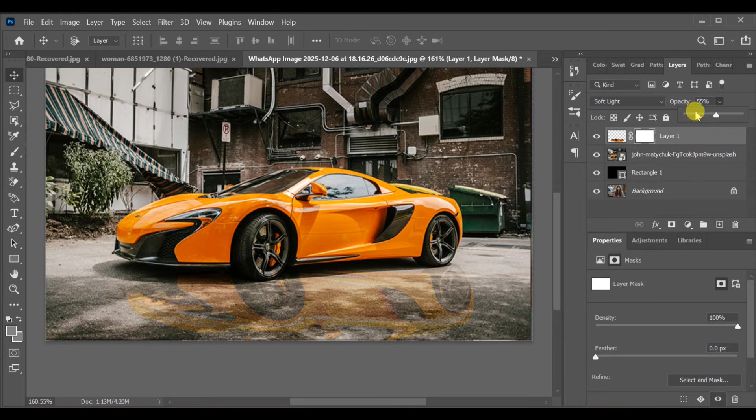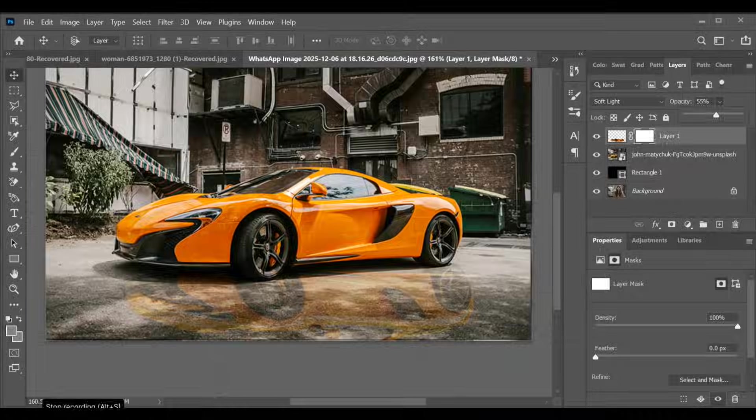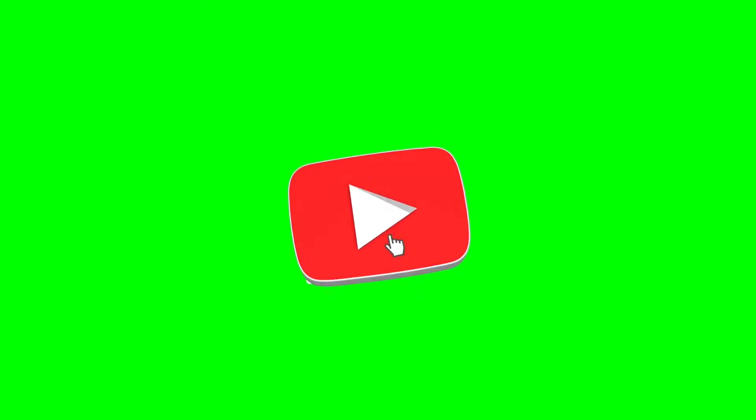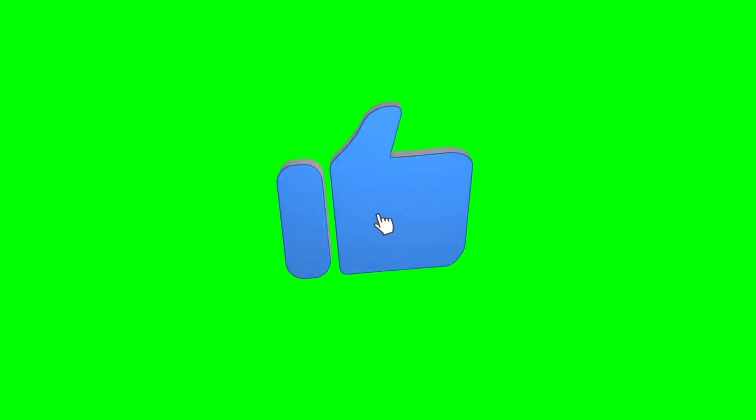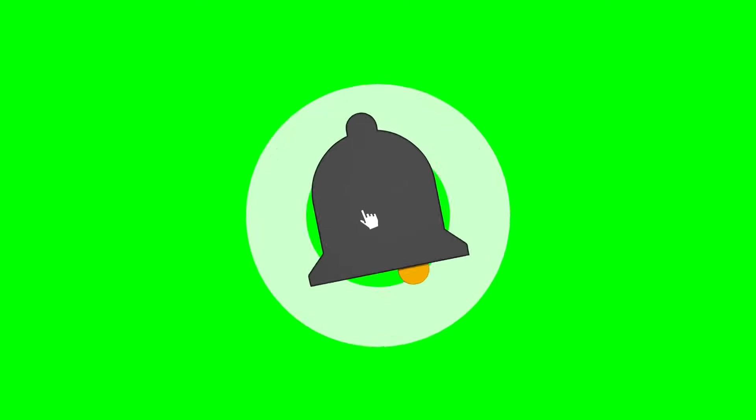And that's it! Your car's shadow effect is perfectly added in Photoshop.